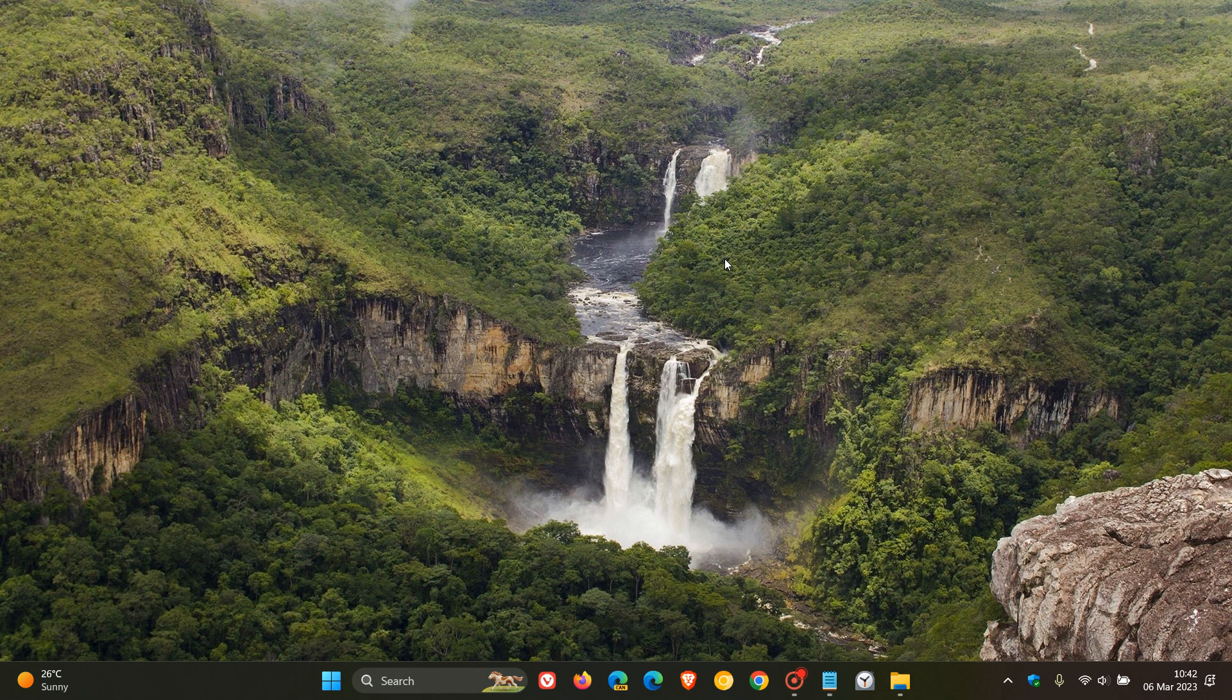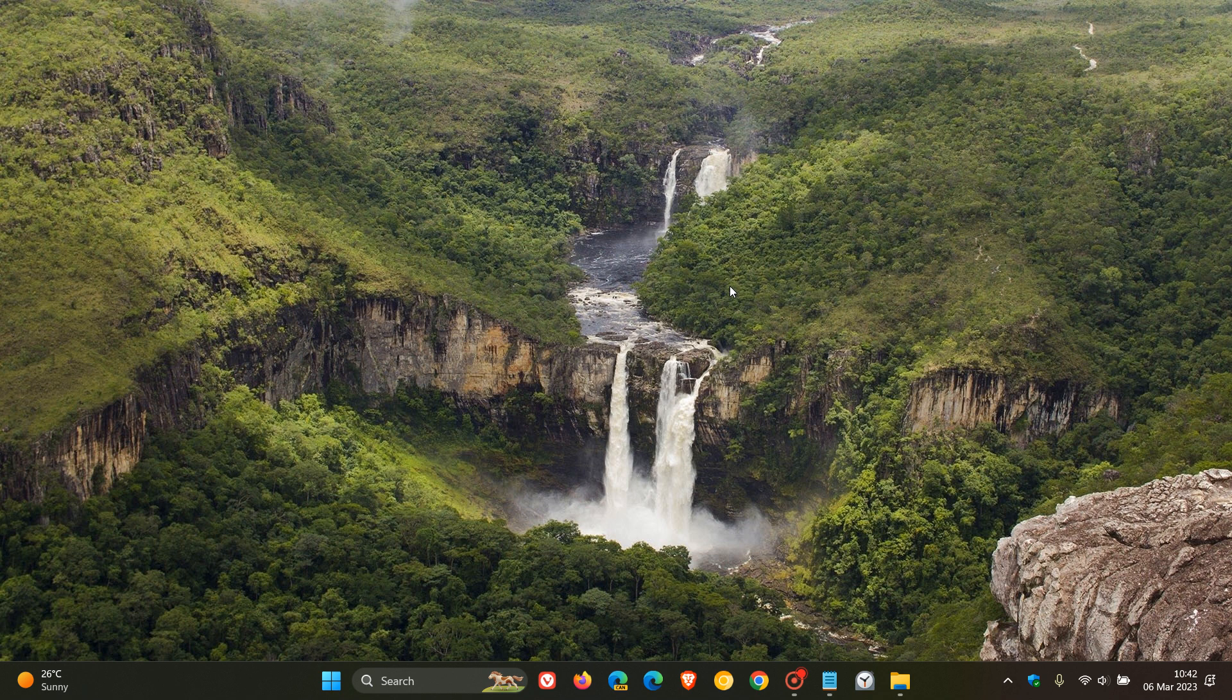Moving on to number five, allow displaying the taskbar clock on all monitors. I'm just going to mention this. This has 6,100 plus upvotes. So that has been returned where you can now display the taskbar clock on all monitors connected to your device.